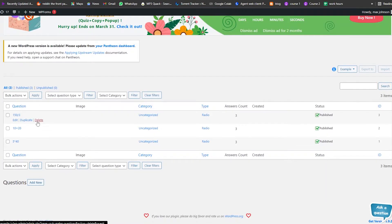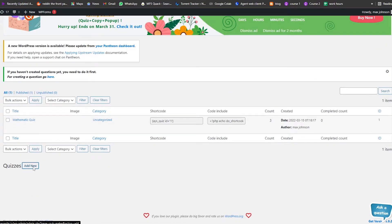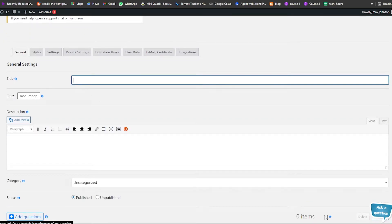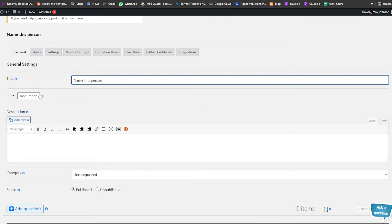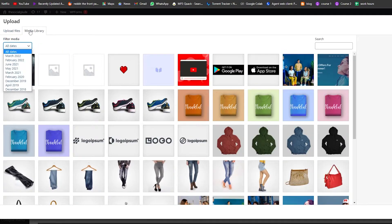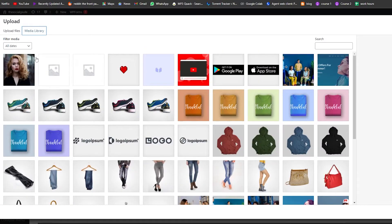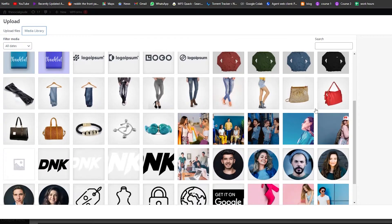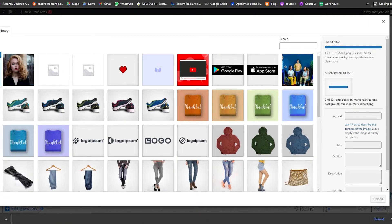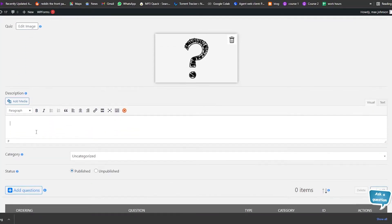Now that we know a bit about it, let's create a quiz. Go into Quizzes and click on Add New Quiz. We're going to name this quiz 'Name This Person'. Then we'll add an image — go into the Media Library, find or upload an image. I'll upload a question mark image and click Upload.